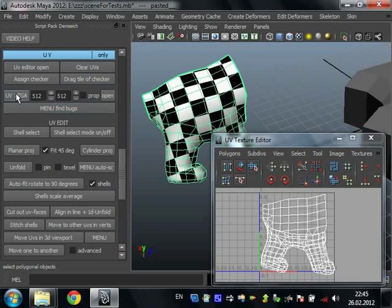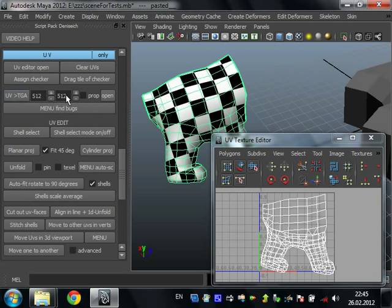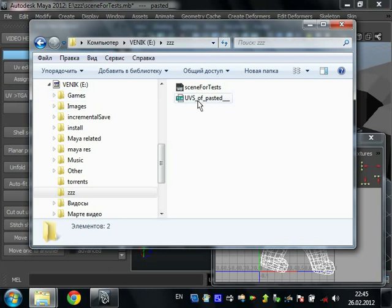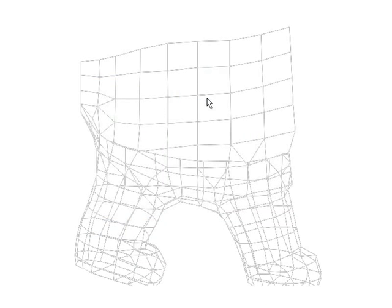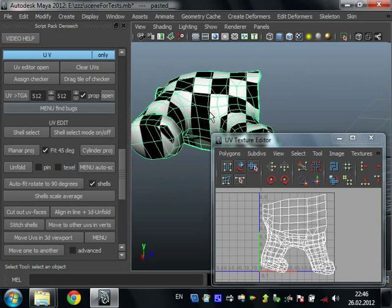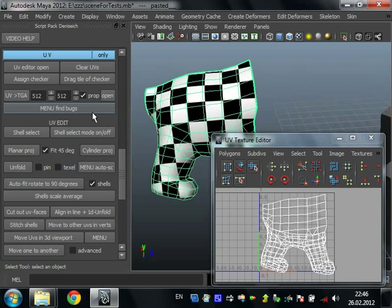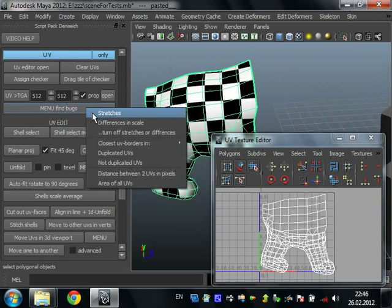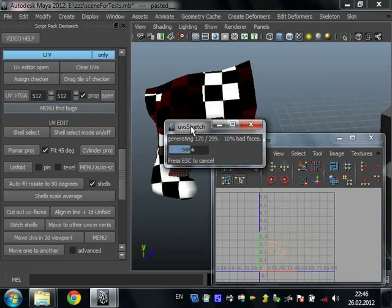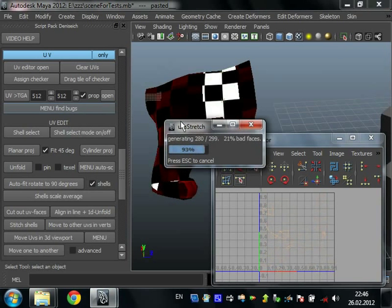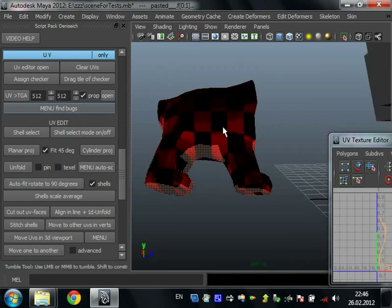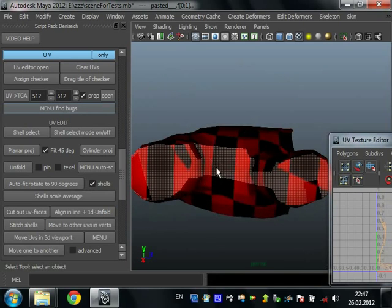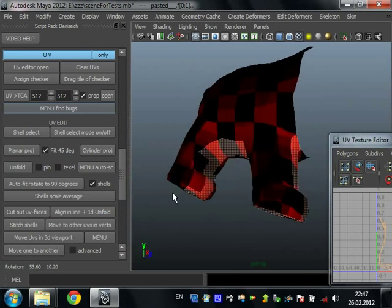UV to TGA just creates UV snapshot in folder where your scene is saved with the resolution that you set here. Just press it and press open. It opens file browser with scene and UVs. You can see here stretches. But you can apply this script and it finds you the stretches and paints it in red, and selects faces that have very bad stretches.